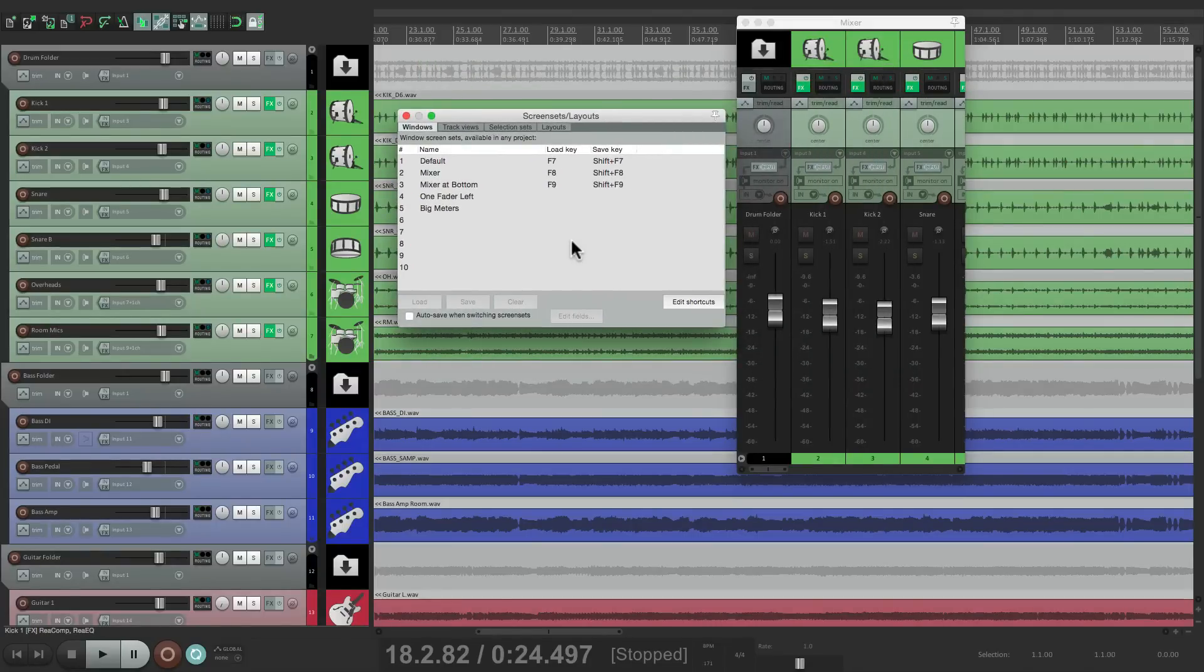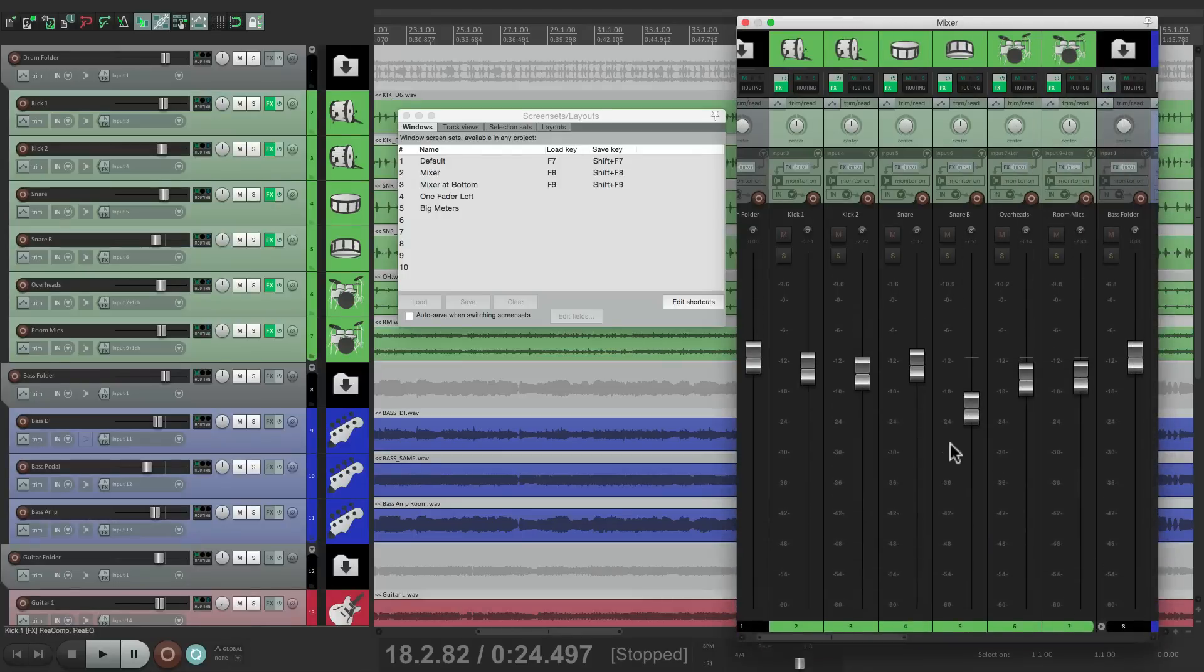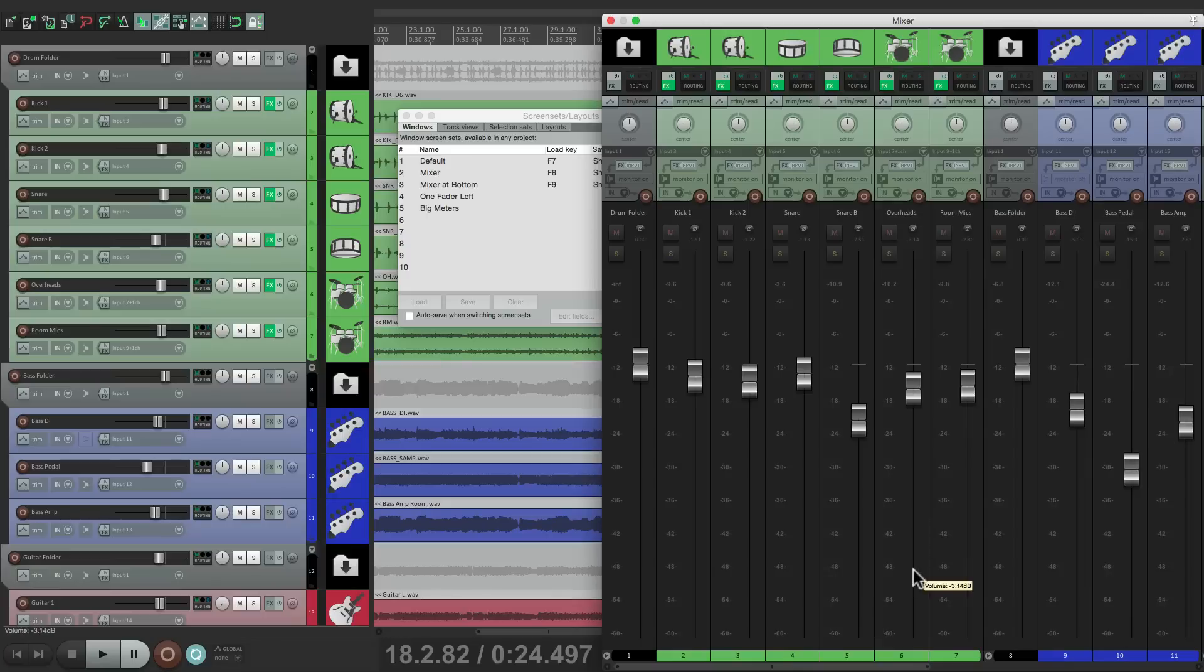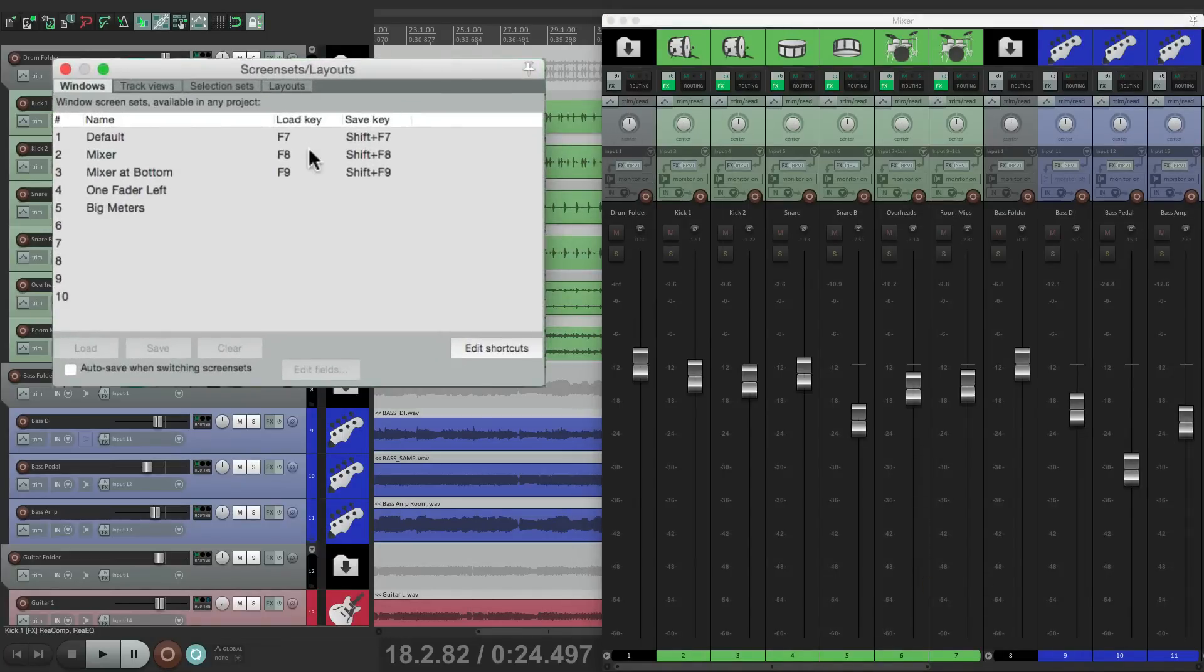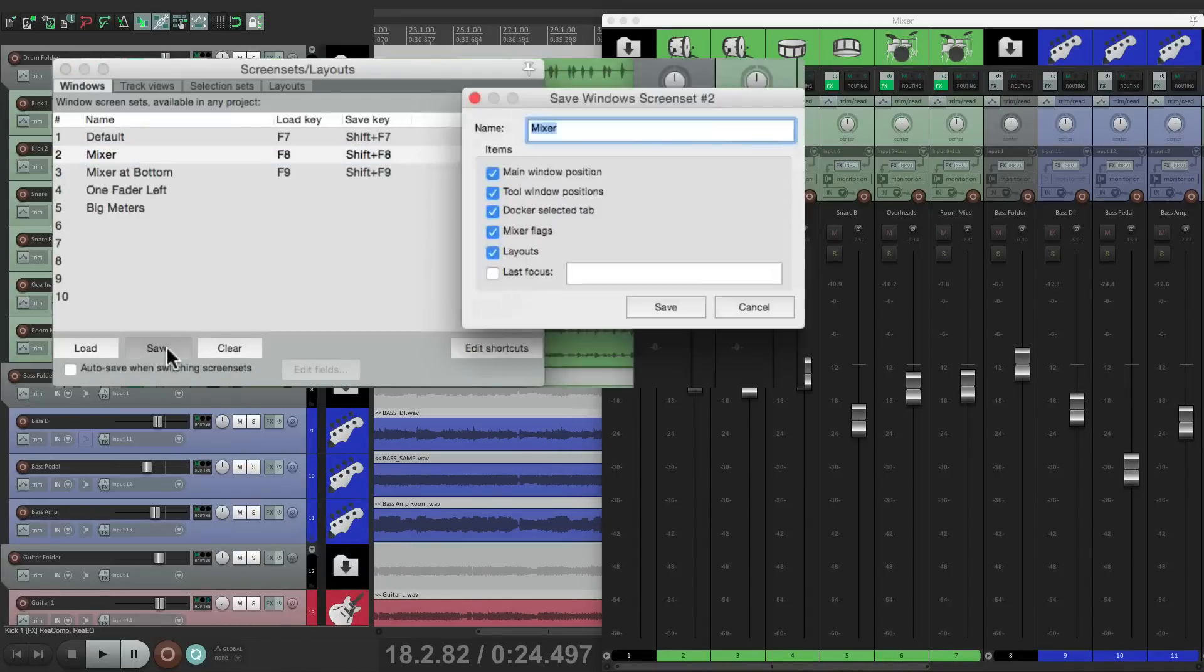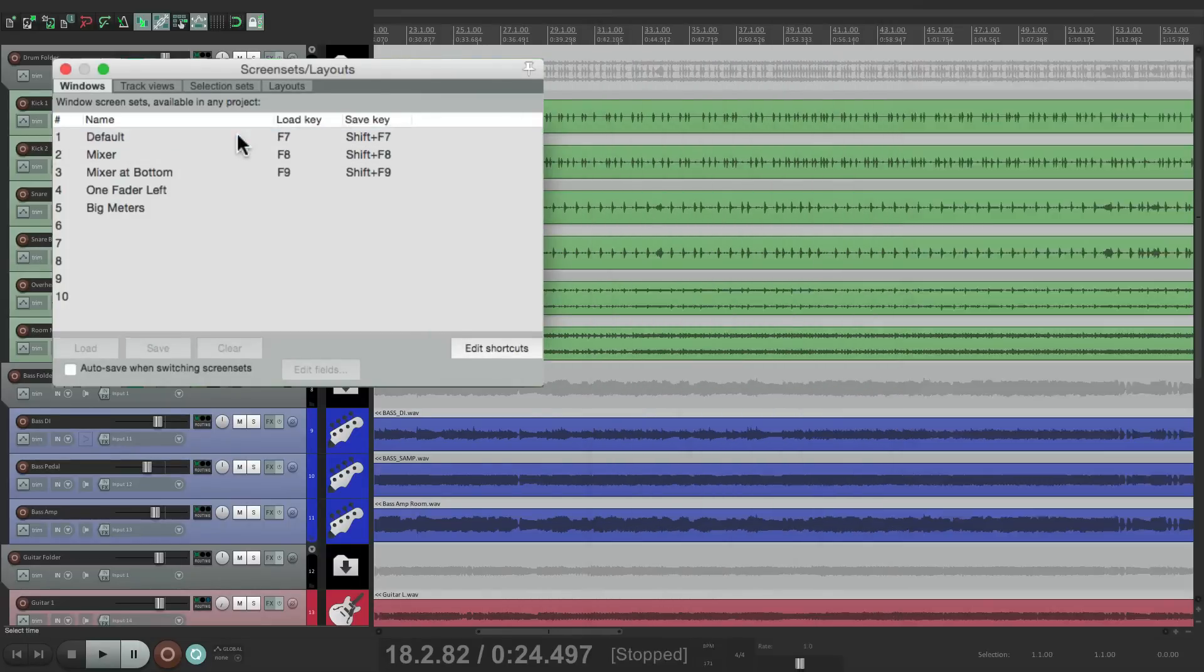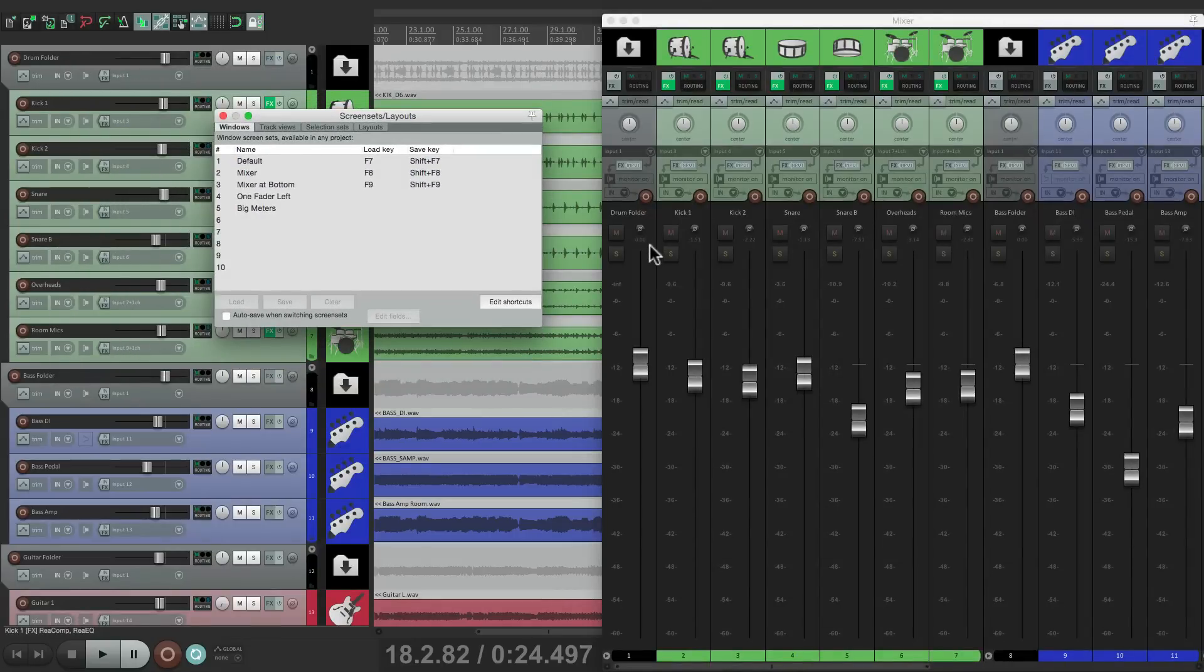Let's also change the layout for the mixer. Let's make this a bit bigger. In fact, let's just change this, put this on the side like this. Let's save the mixer layout. Just click it, hit save again. And it's going to overwrite what we had there before. Save it. Go back to our default, go back to our mixer. And it's saved the way we just saved it.